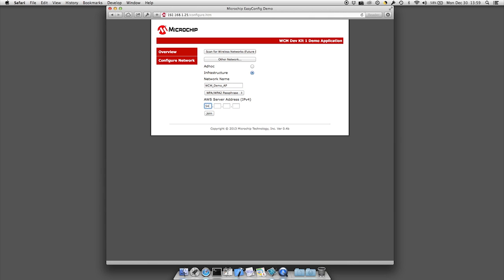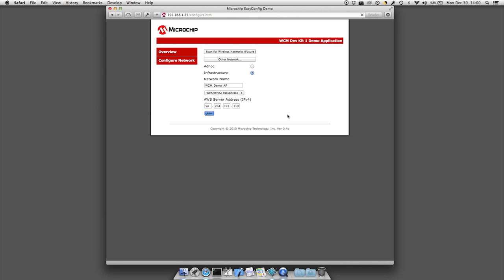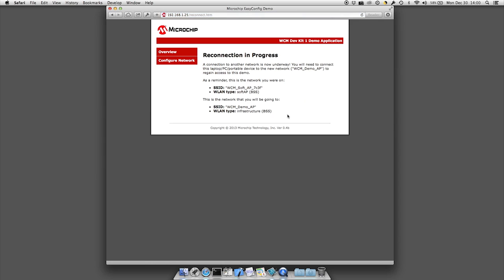Then enter the IP address that you wrote down earlier in the box provided. Click the join button and you will be prompted for the passphrase for your router or AP. Your WCM is now configured.